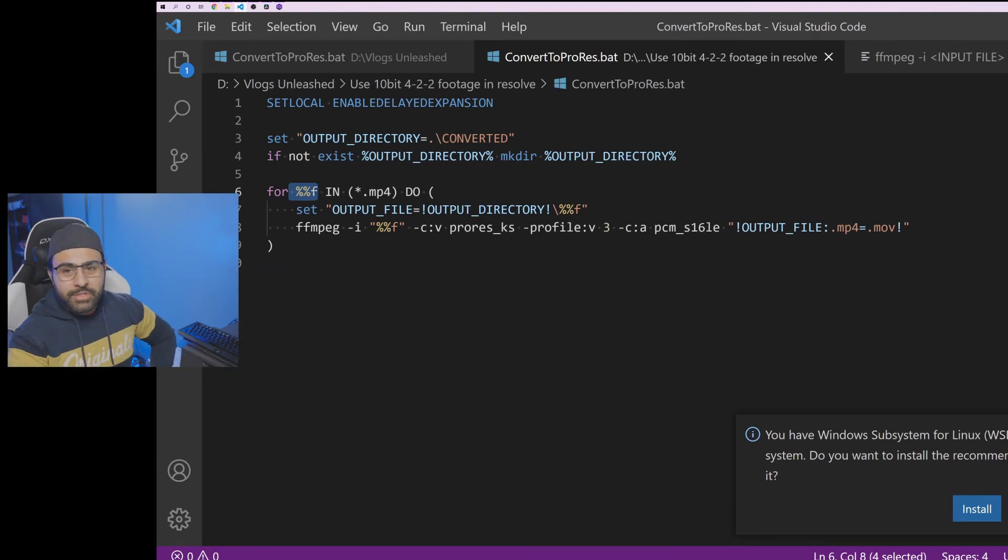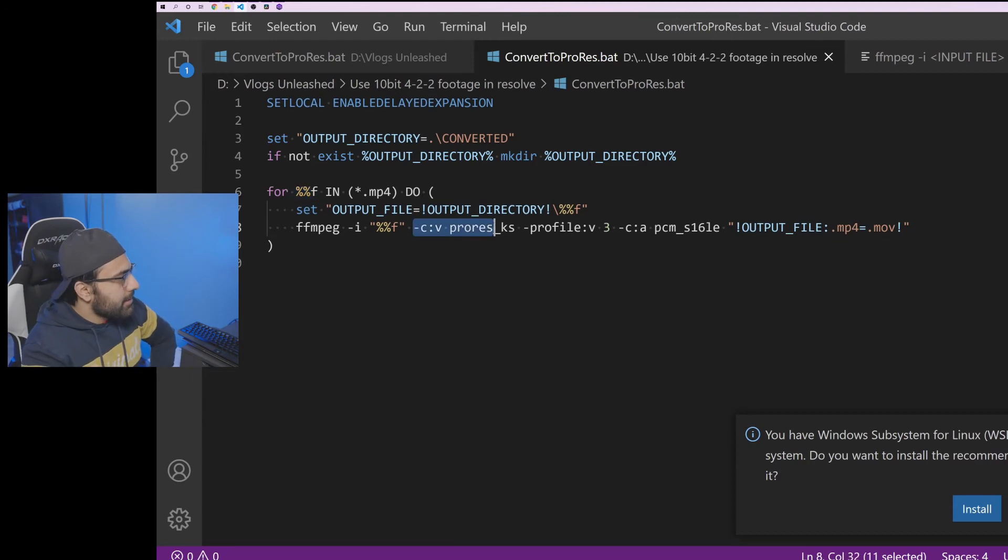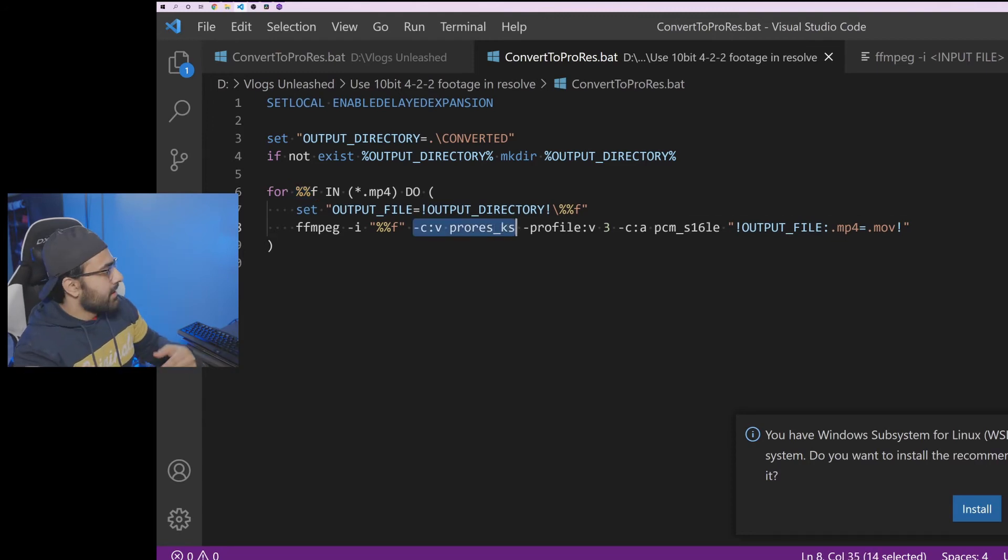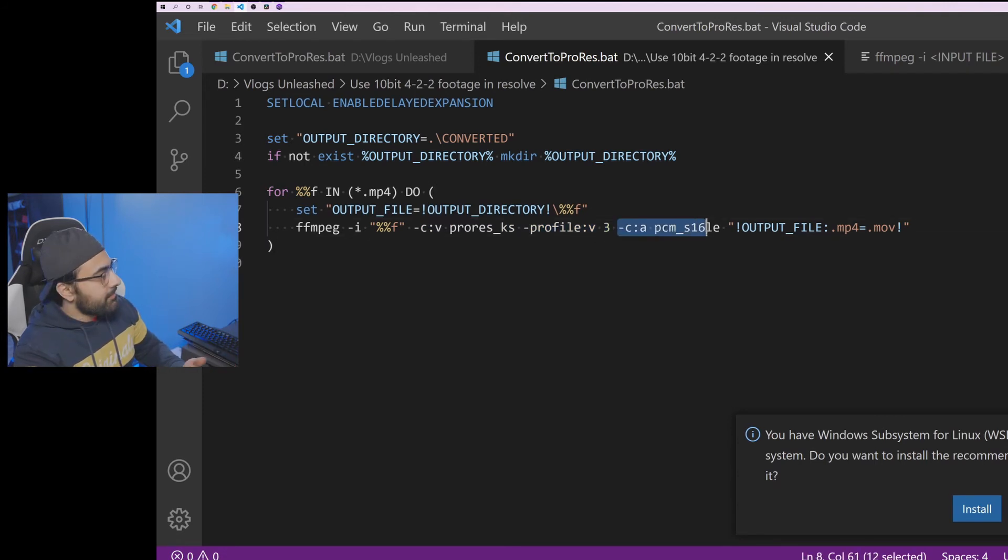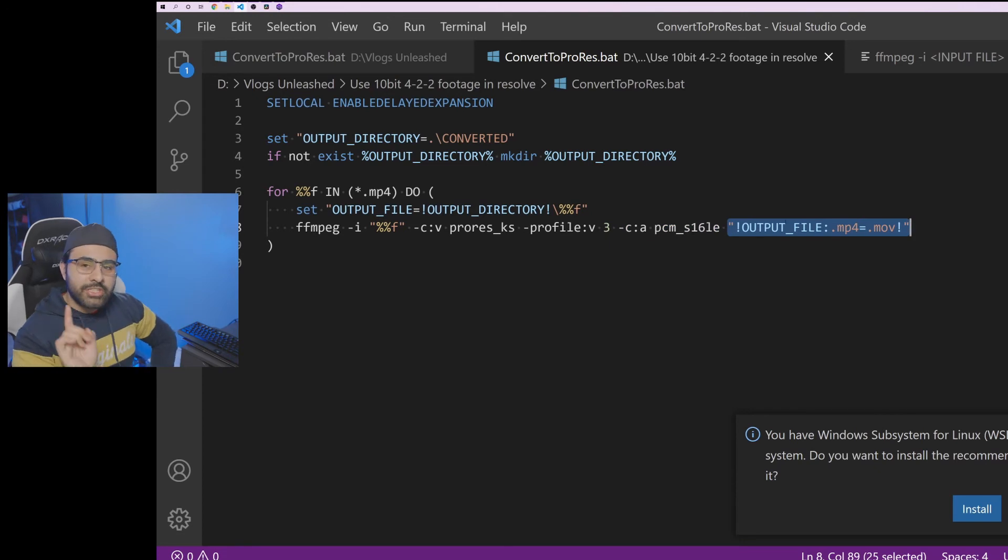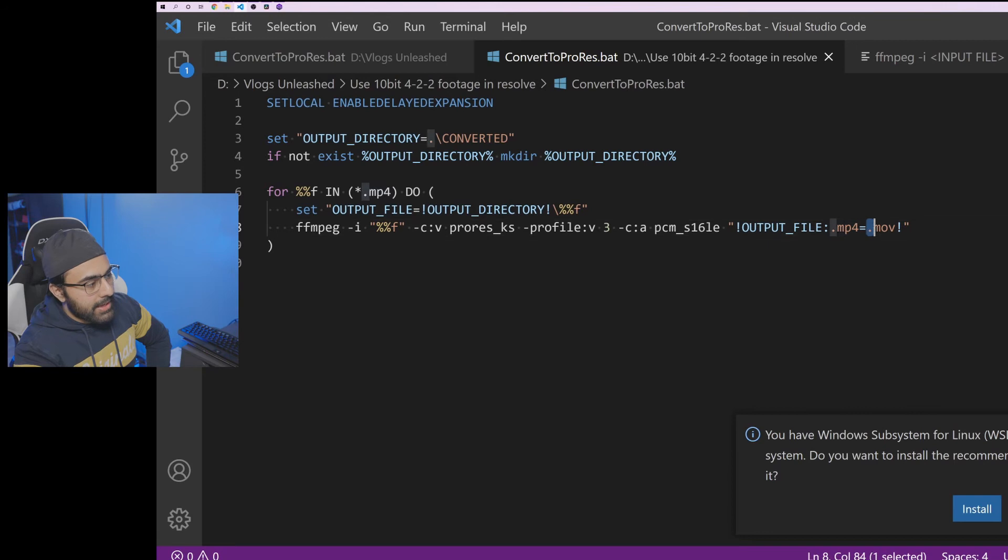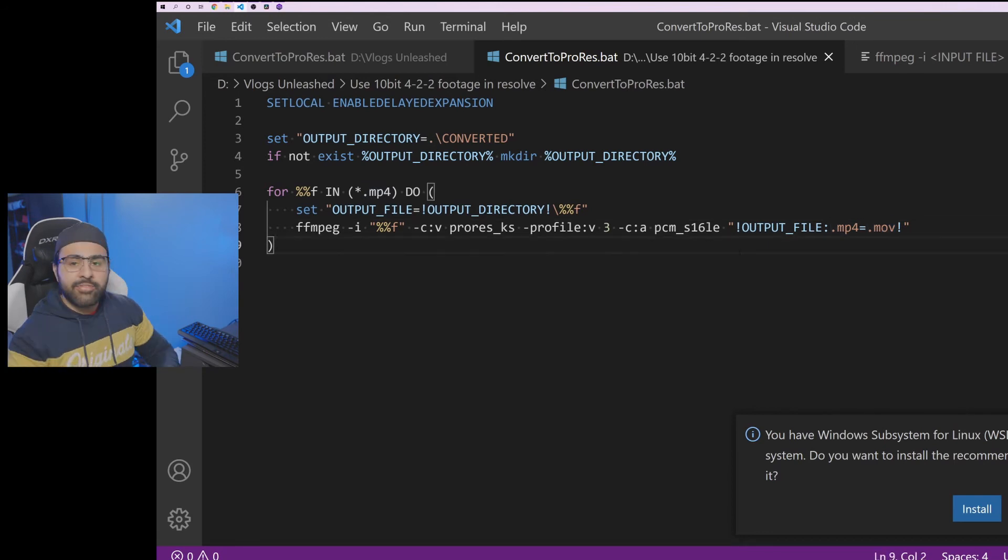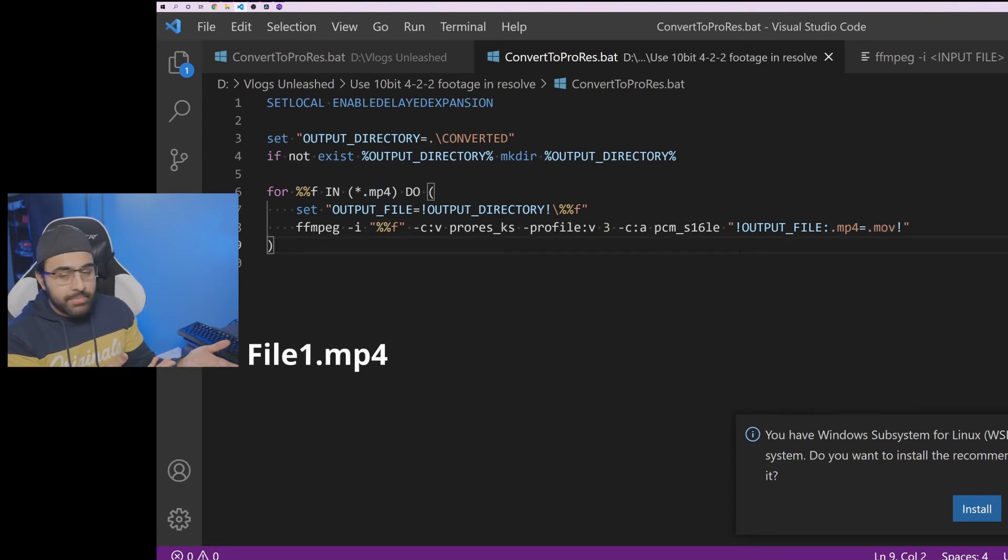I know it's a little confusing, guys, but bear with me. Then we're going to specify our video codec again, our video profile again, then our audio codec again, and the last thing, this is a little bit complicated. It's not just output file. This is where we actually change the extension from .mp4 to .mov. So what this means is if we have file1.mp4 and we run the script, it's going to take file1.mp4 and do the conversion and then rename it to file1.mov.